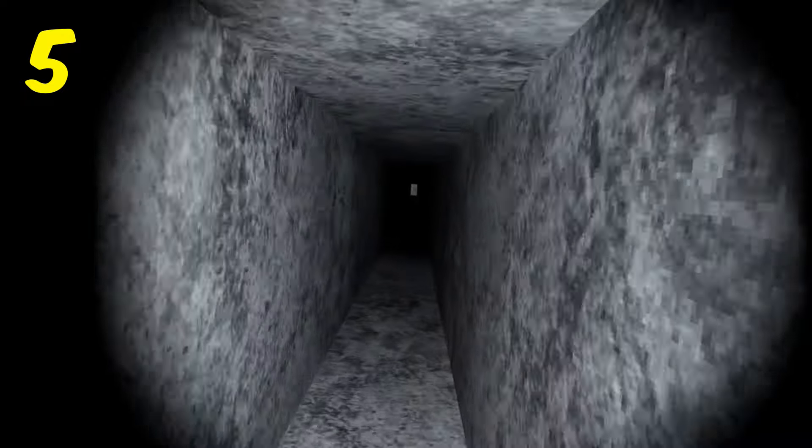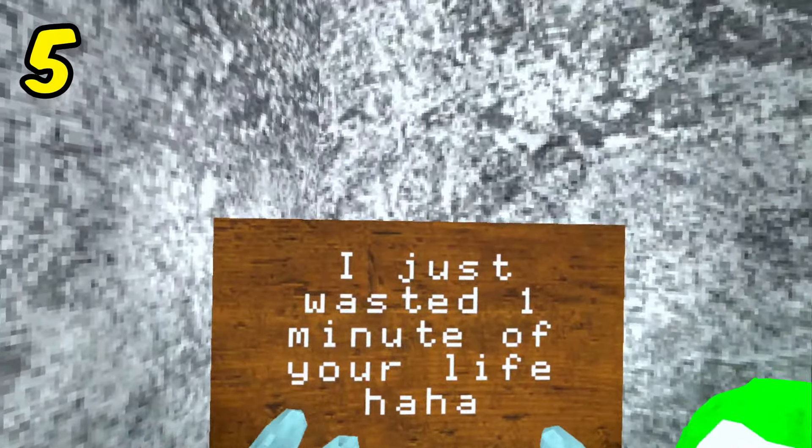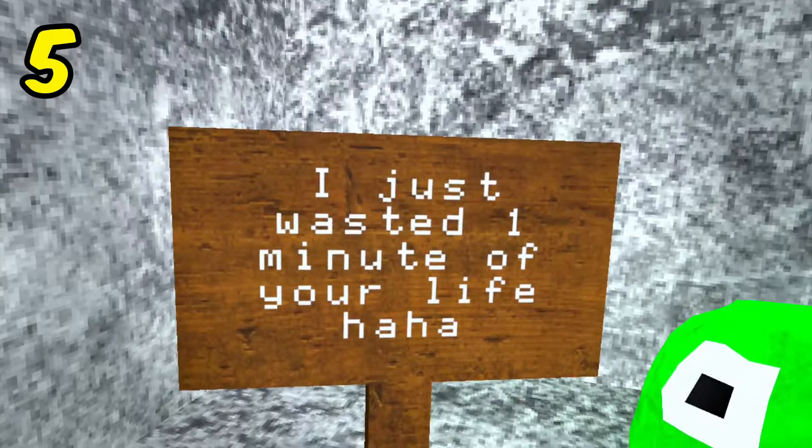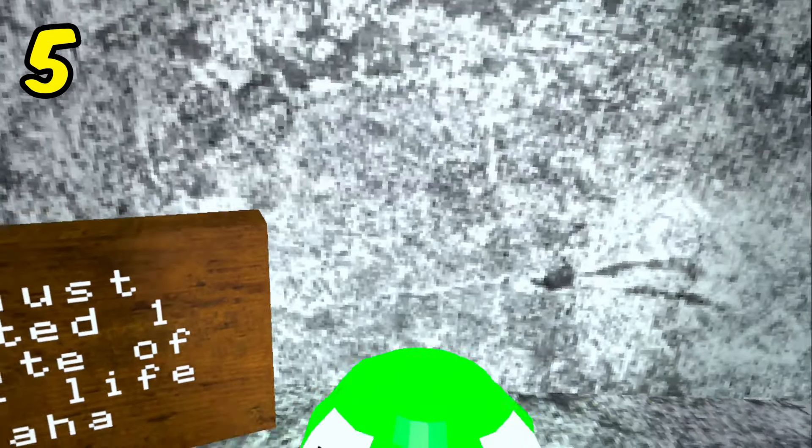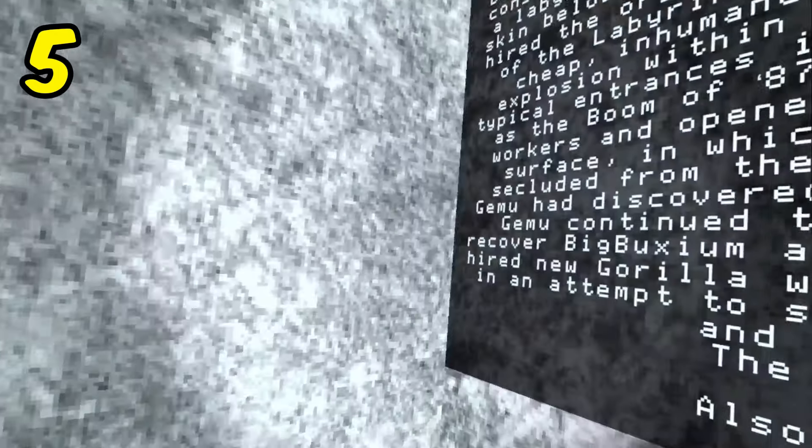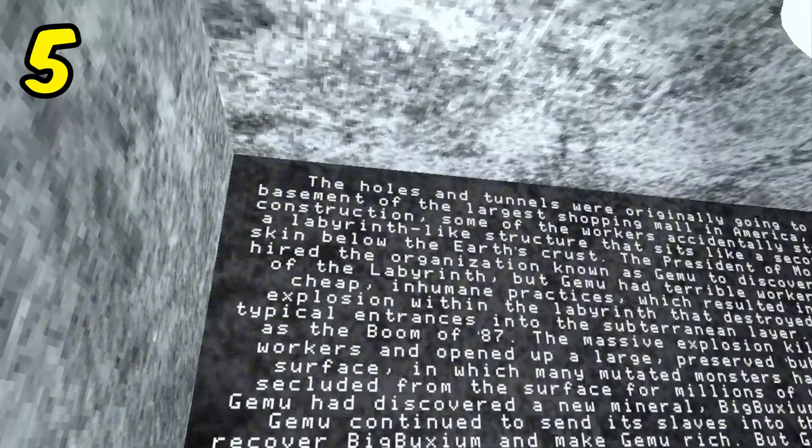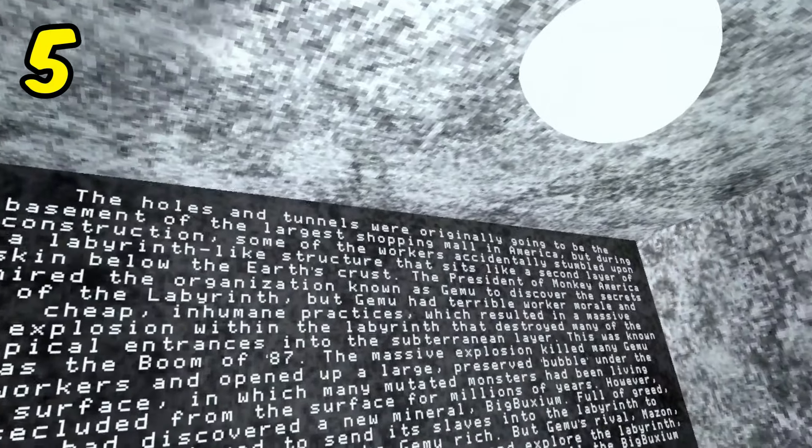And then go this way and you make a left turn right here. There's a sign right here that says, I just wasted one minute of your life. And then there's also another frog right here. And if you turn around, Shrek just wrote an entire essay on the holes and tunnels.